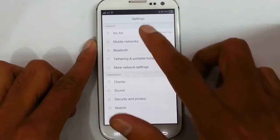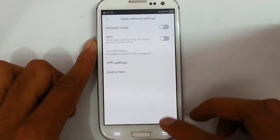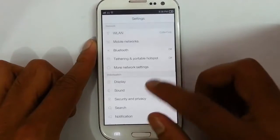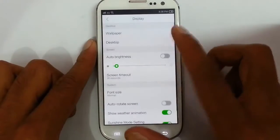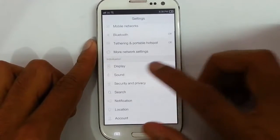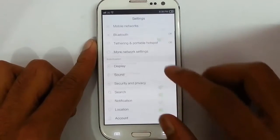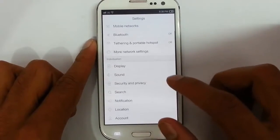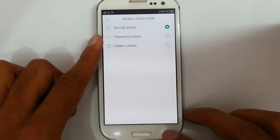In the settings, you will get all the regular settings as you're used to. Display options — you'll get all the display settings. Sound. Security and privacy — you can set the lock screen.